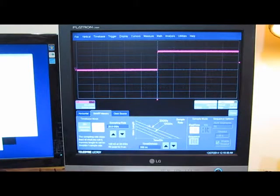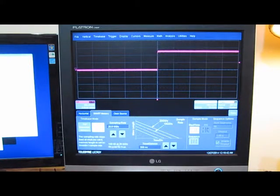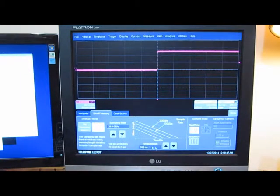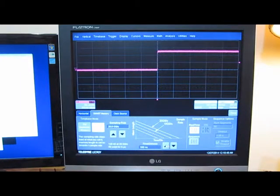This is looking at the 8500 sampling 20 gigasamples per second. This is 500 nanoseconds per division, or roughly 100,000 points.